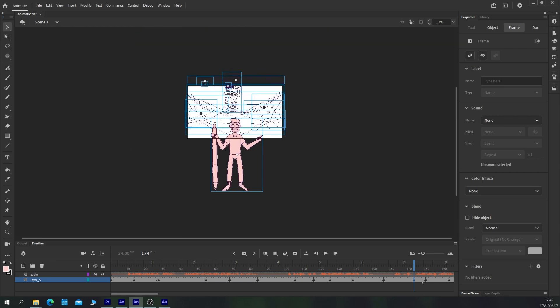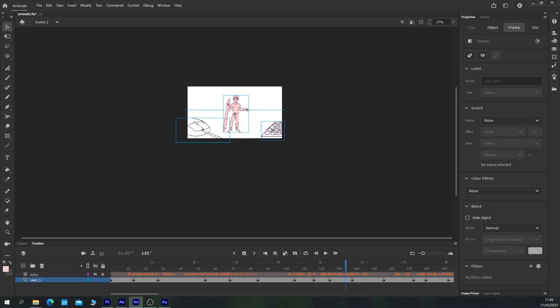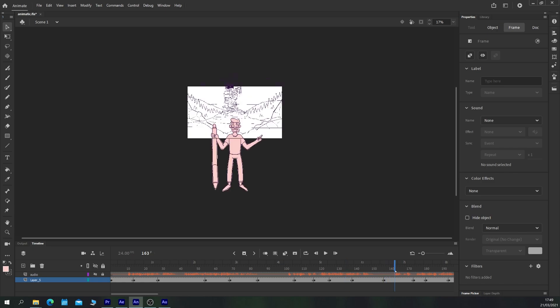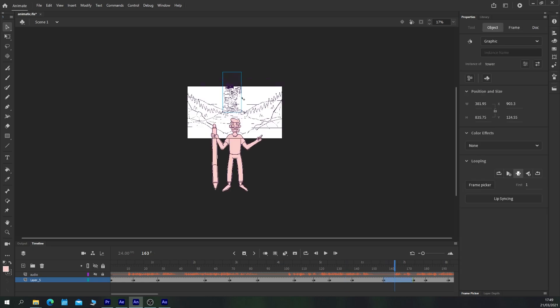For example, here in this keyframe, we have the mouse, background, character and keyboard. And in this keyframe, we also have the beginnings of the tower sliding into view as well.